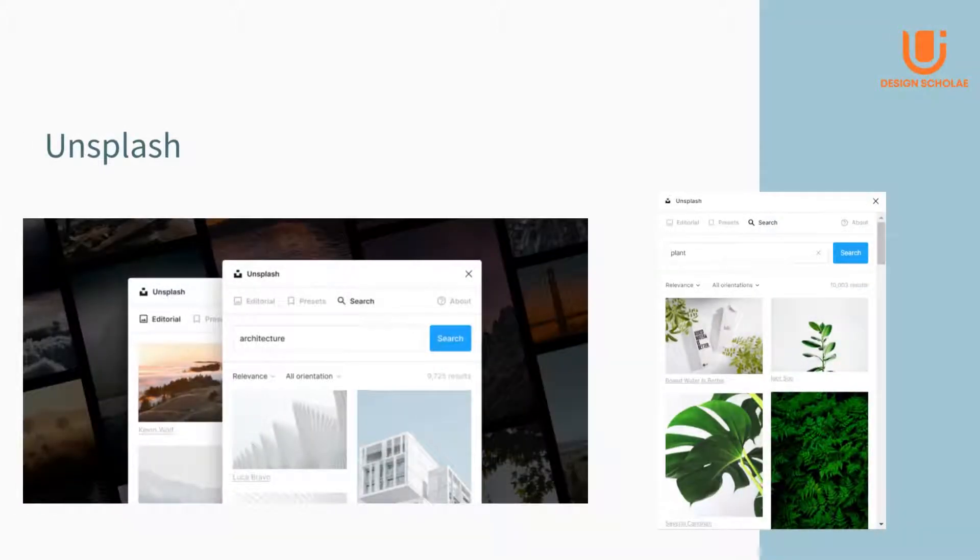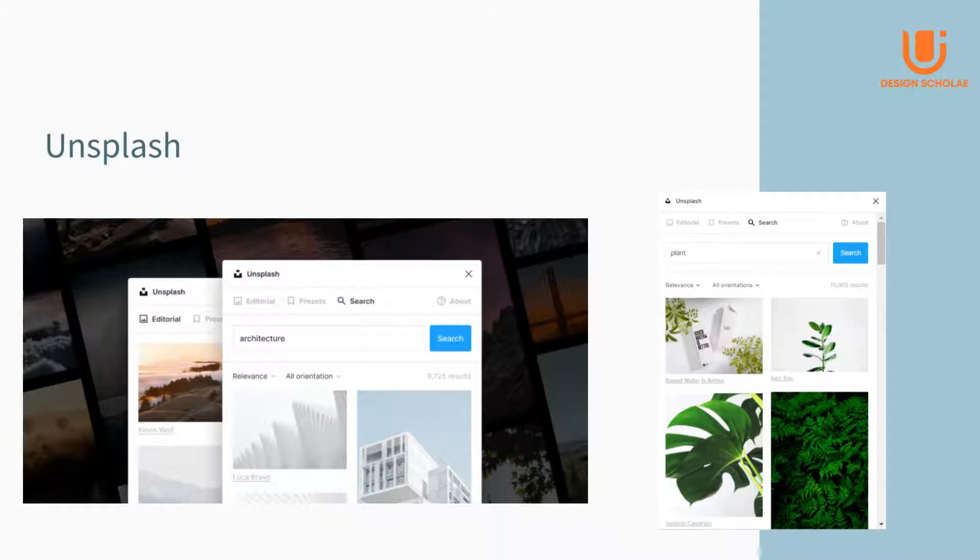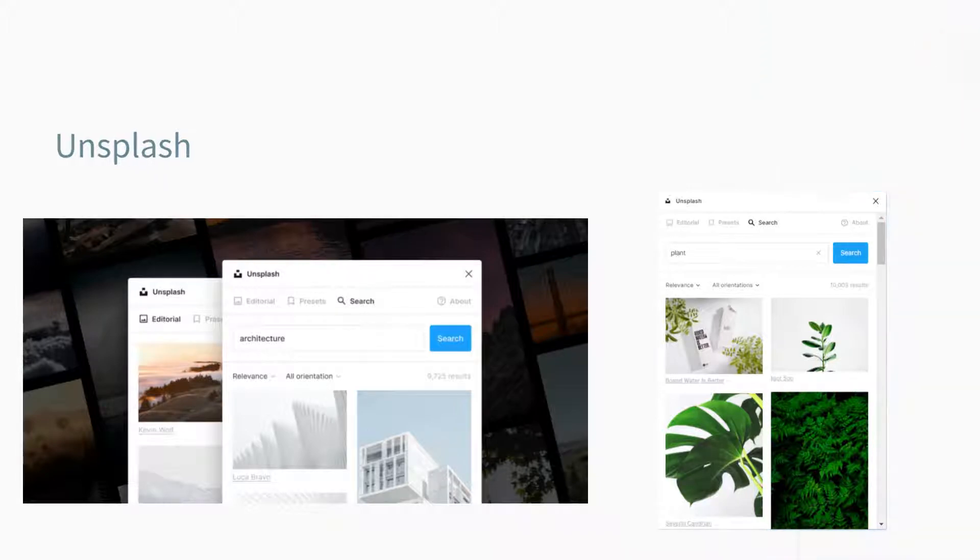Now let us look at these plugins one by one. Unsplash is a plugin in which you can find a variety of images on various topics.